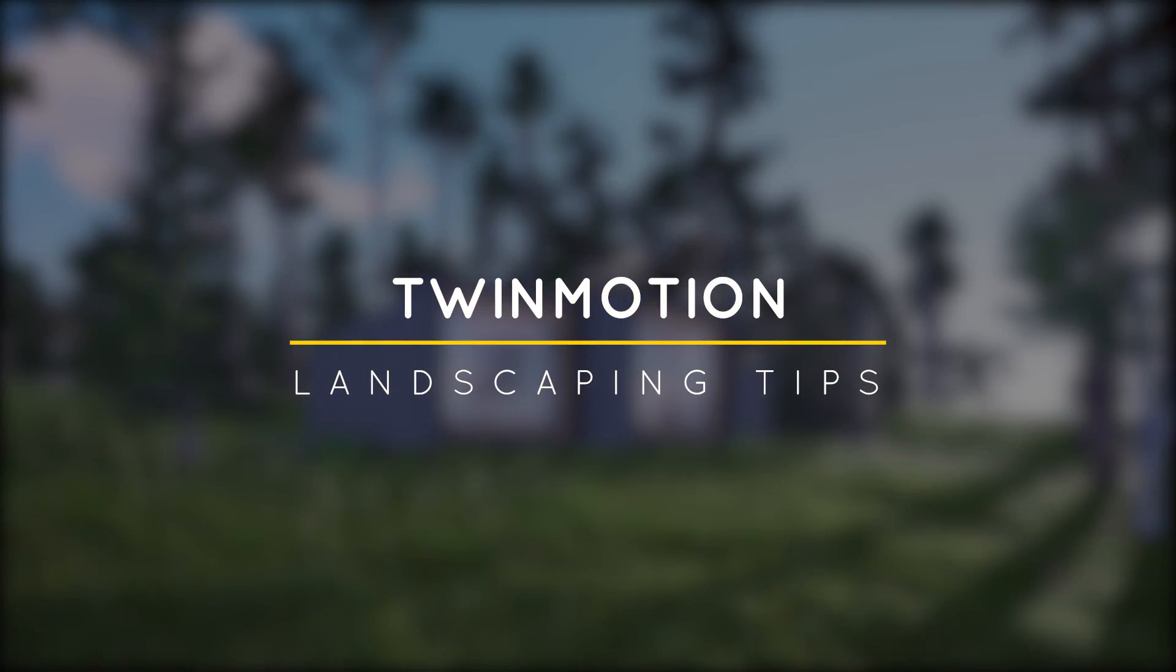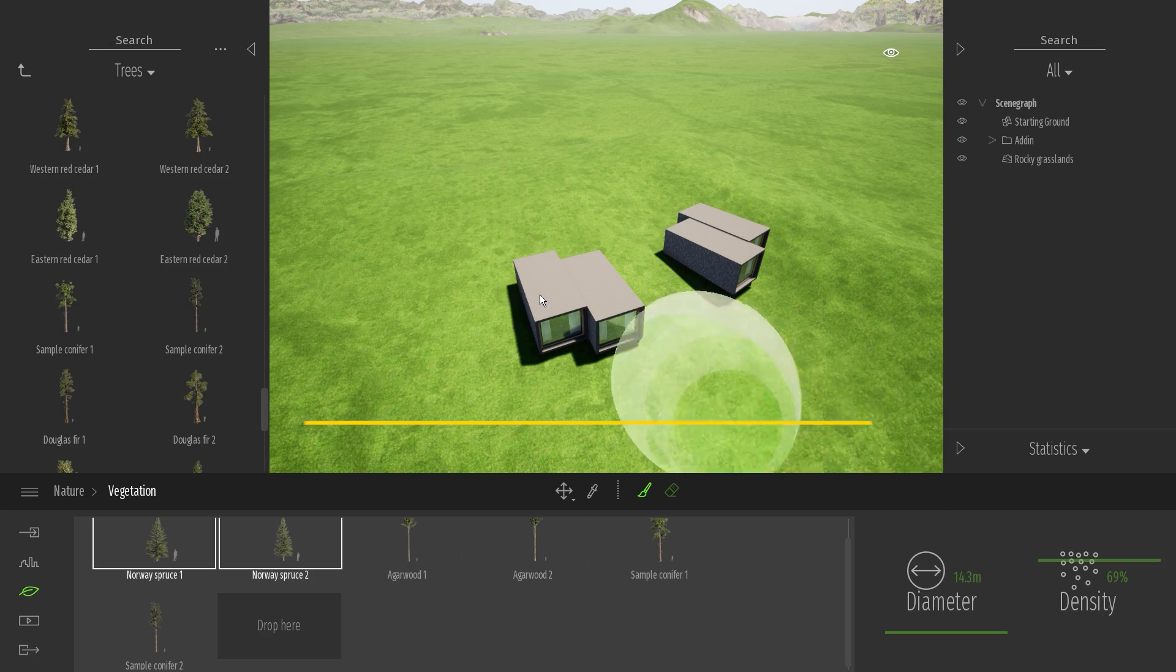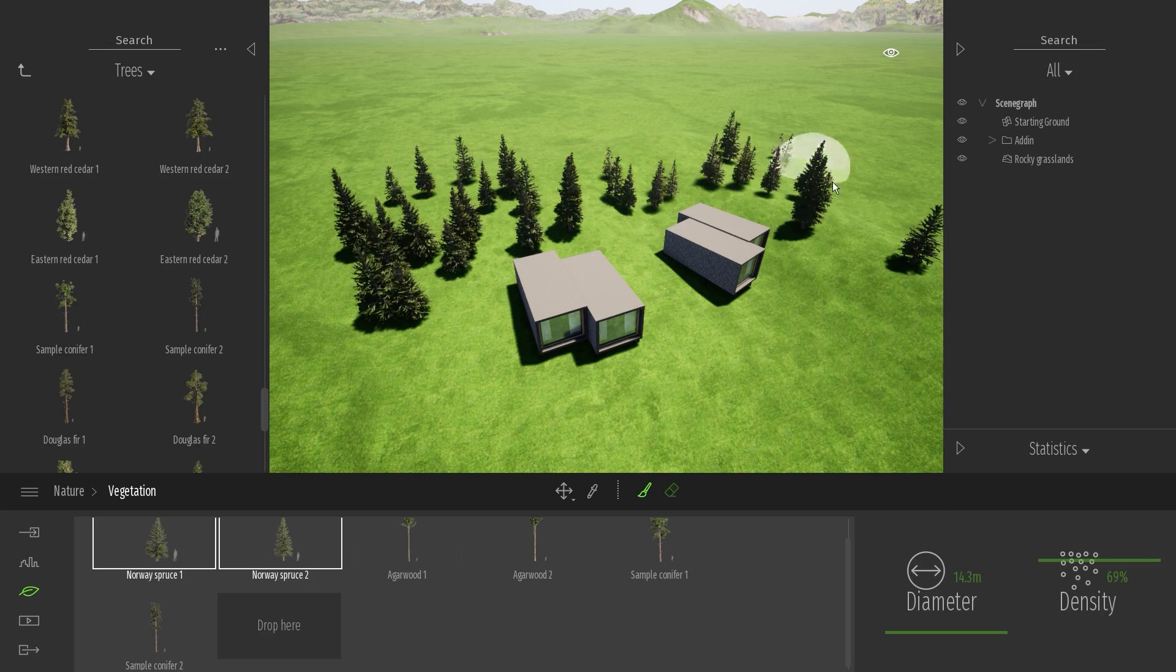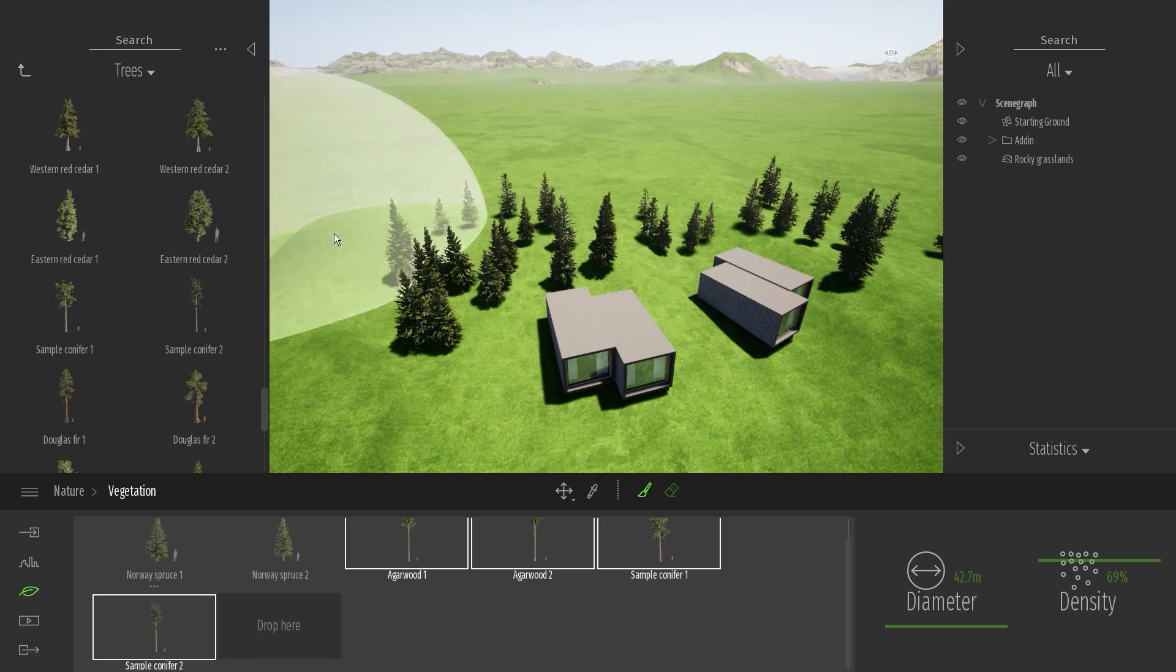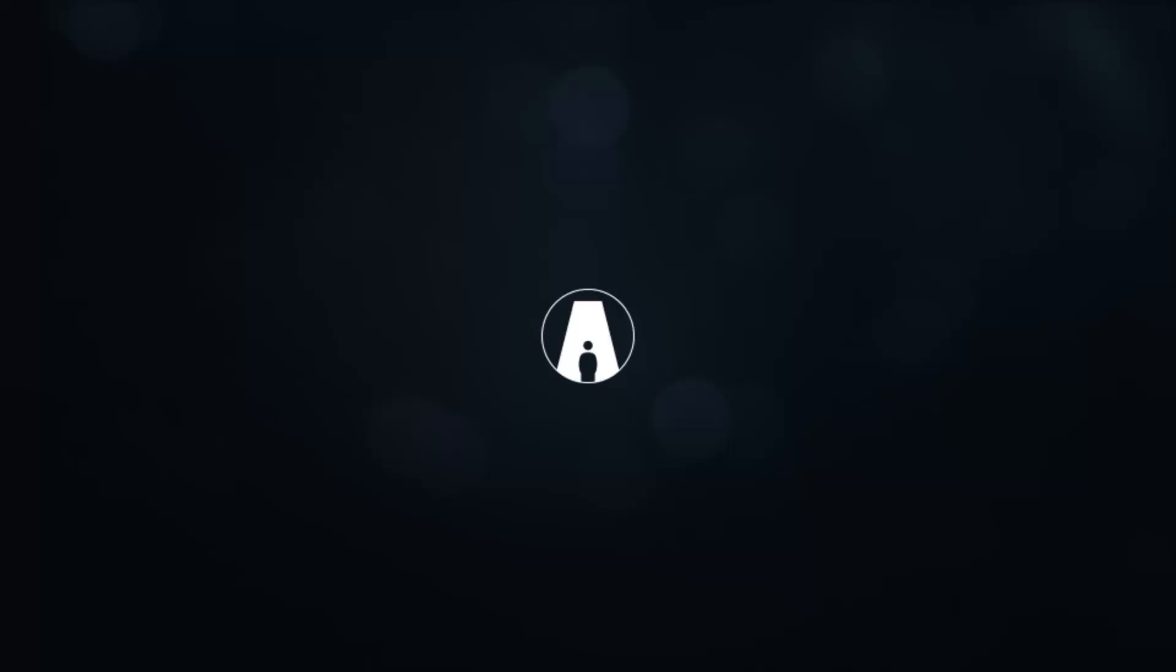What's happening ladies and gentlemen, this is Min from Architectural Inspirations. Today I'm going to show you some landscaping tips and tricks in Twinmotion. Let's get started!